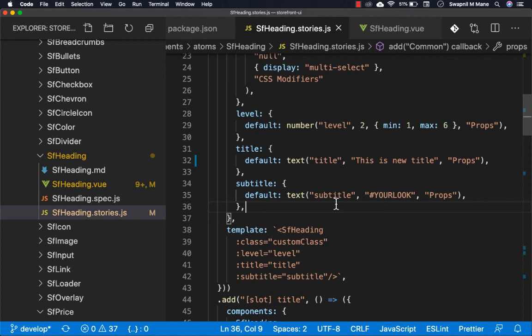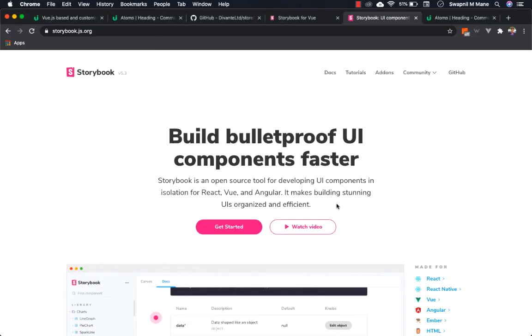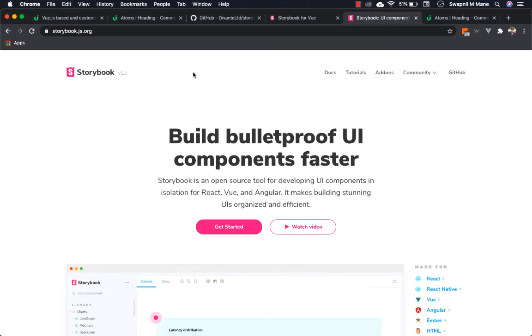If you're new to Storybook and not familiar with the syntax, I recommend looking at the Storybook documentation. It's simple and easy to use. The official website is storybook.js.org. Thanks so much for watching.